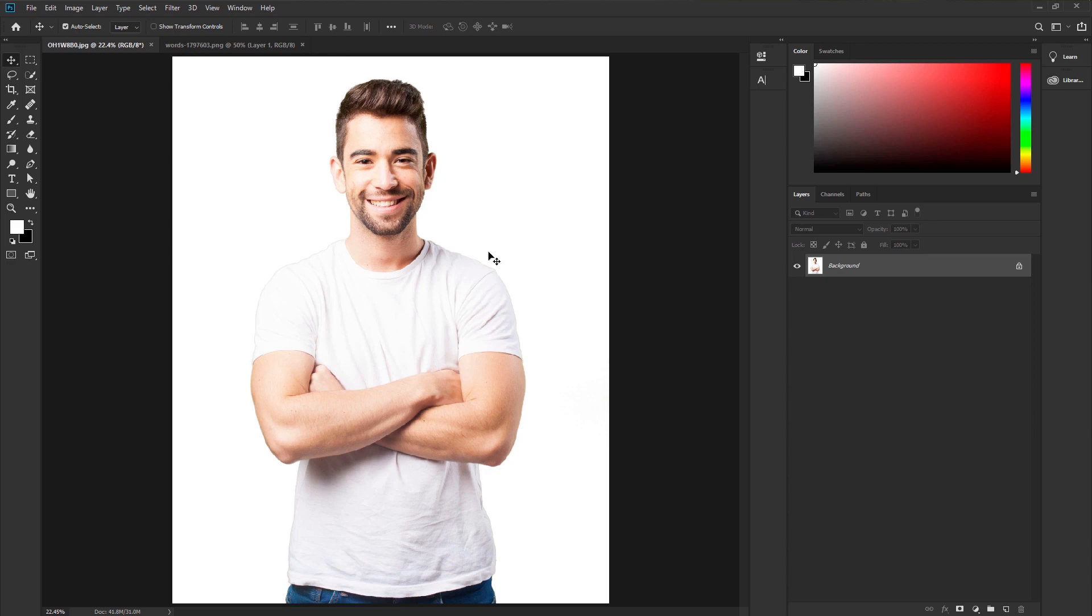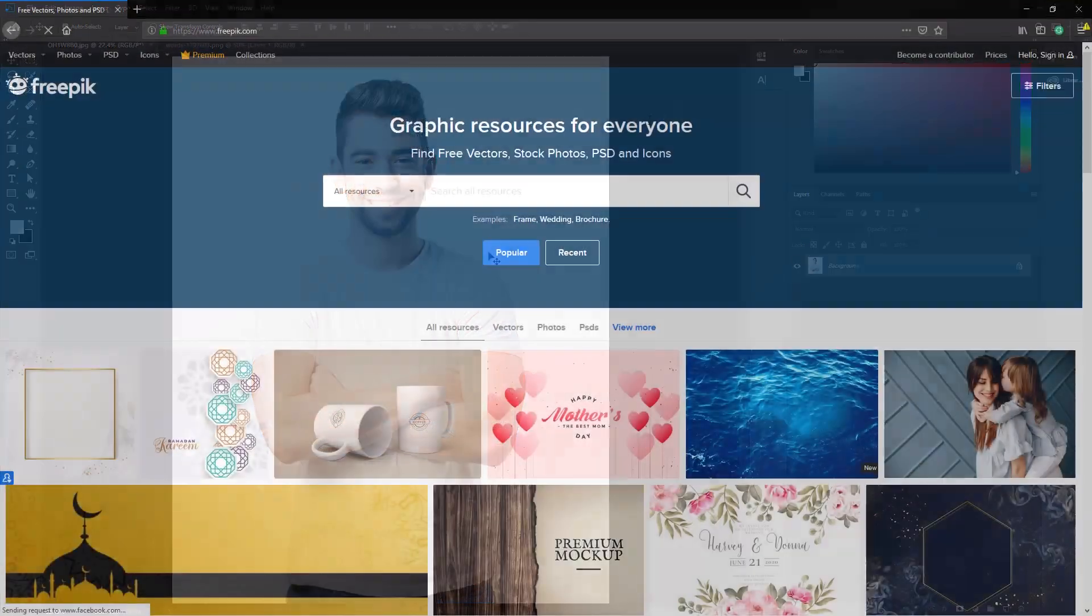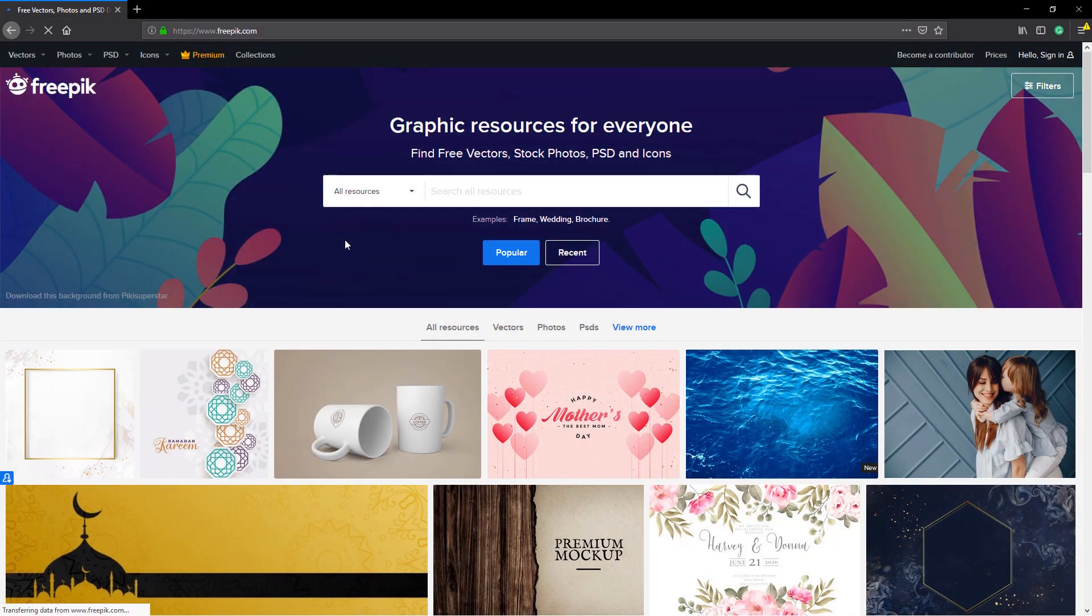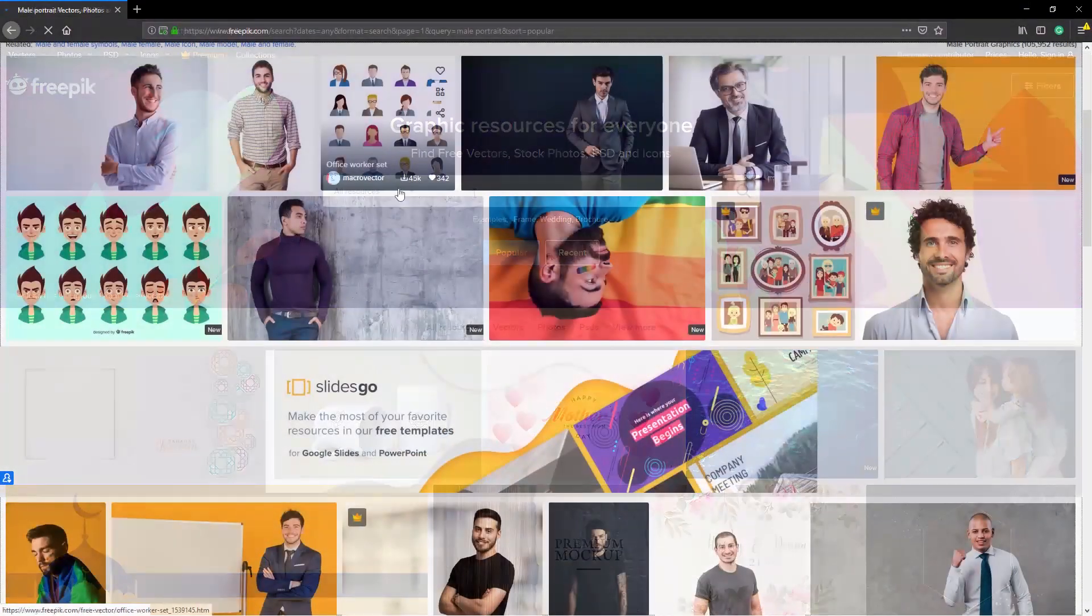Now we are here in the magical world of Photoshop. We are going to use this image for our project. I downloaded this image from freepic.com.